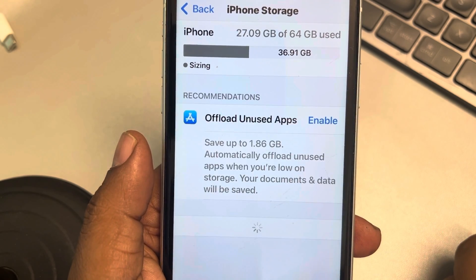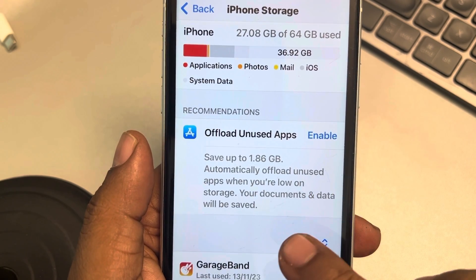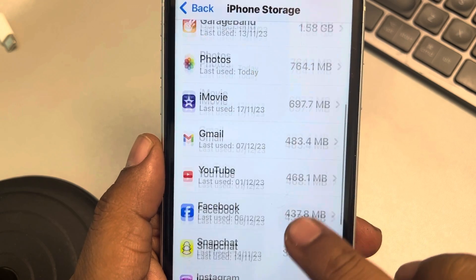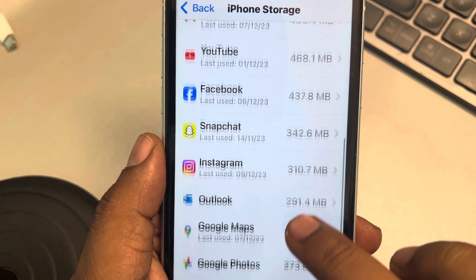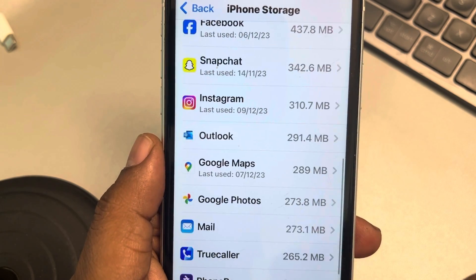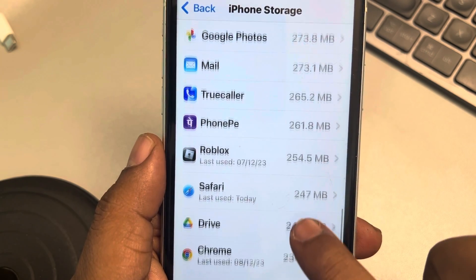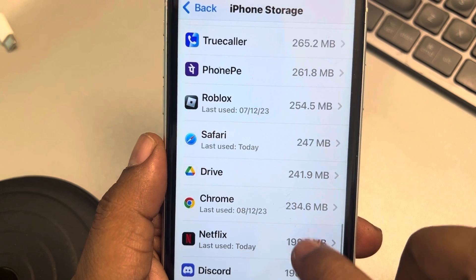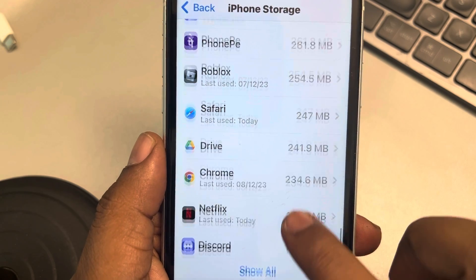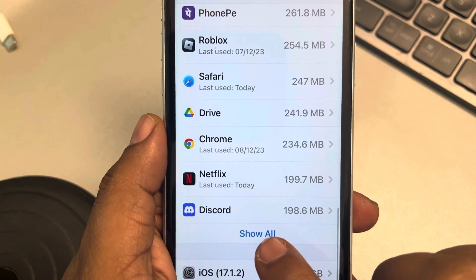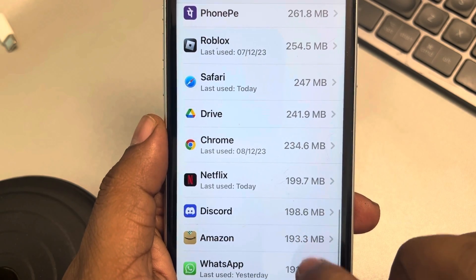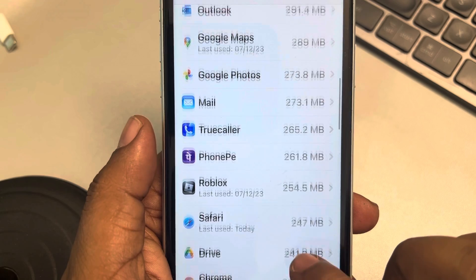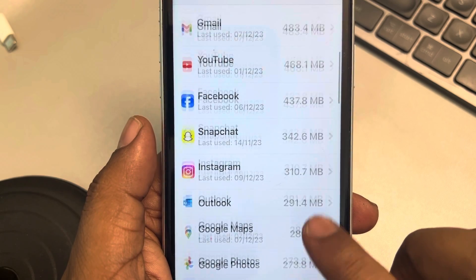Let all the apps load. Once they load, find the Calculator app. If you cannot find it, tap on 'Show All' and find the Calculator app.